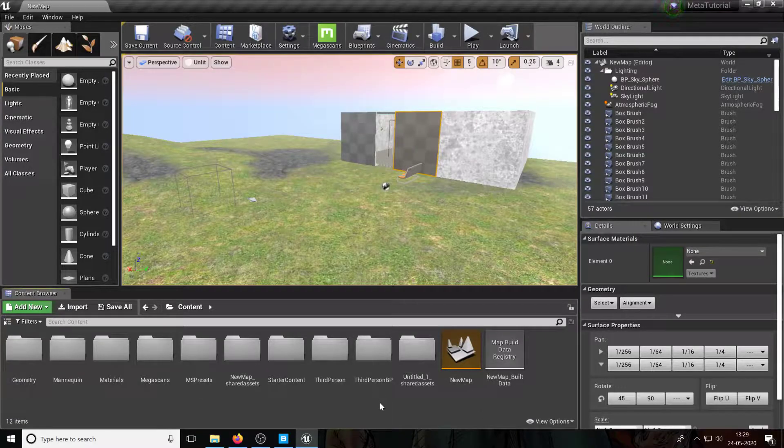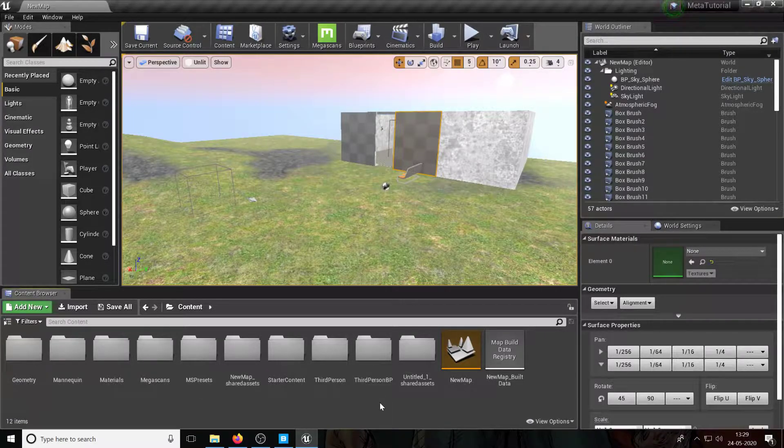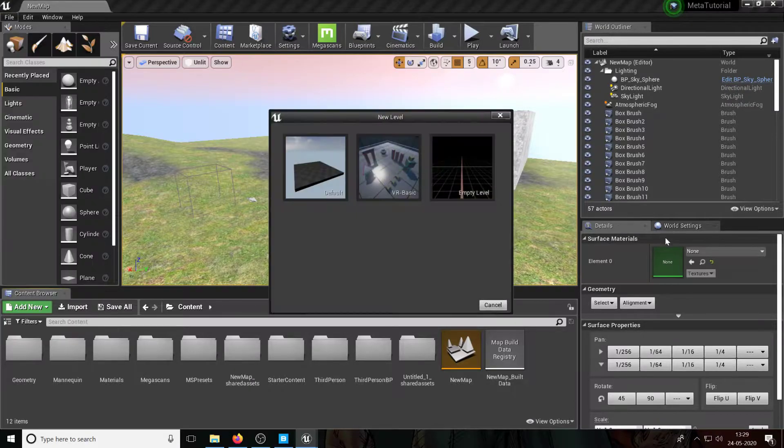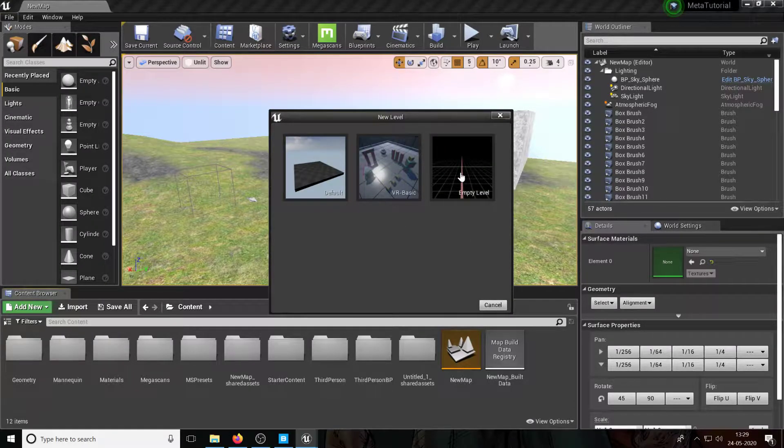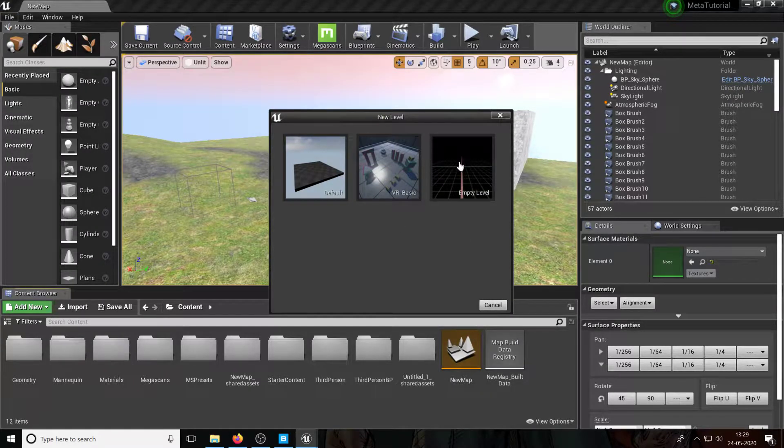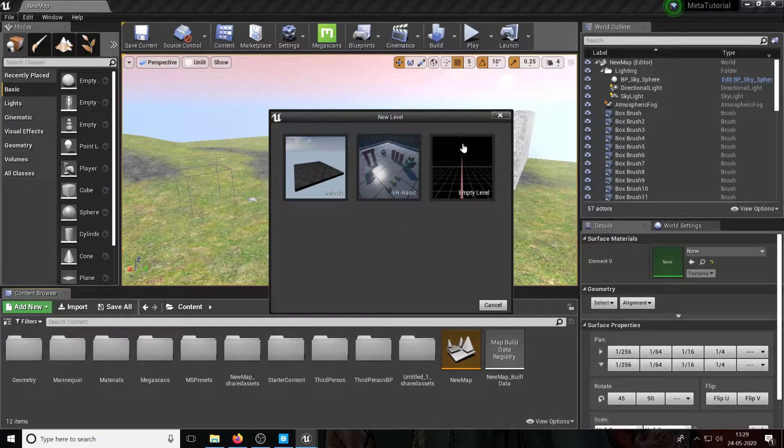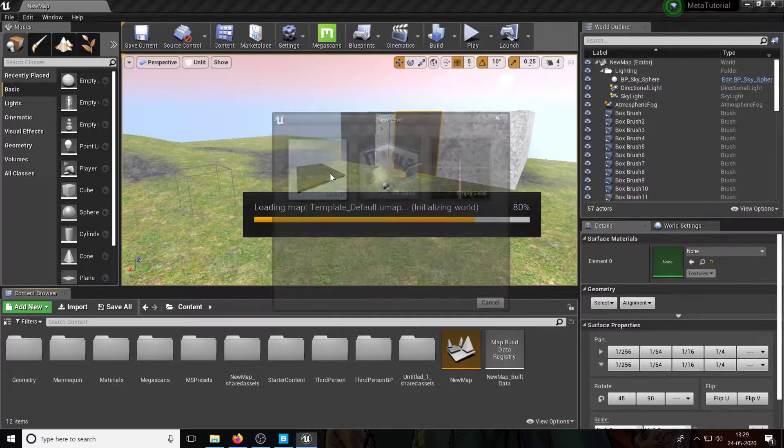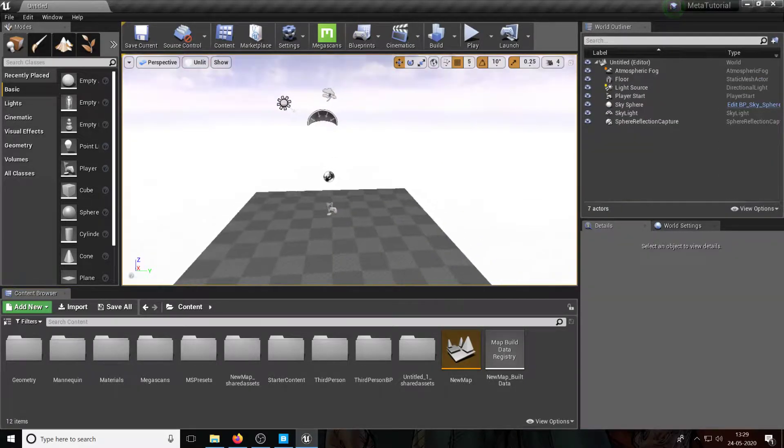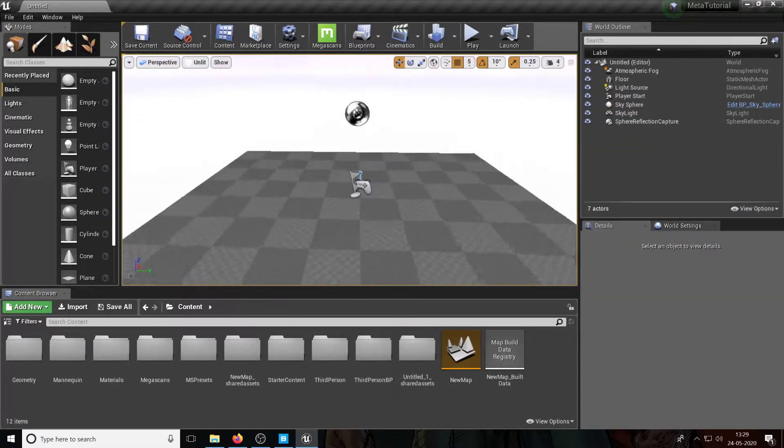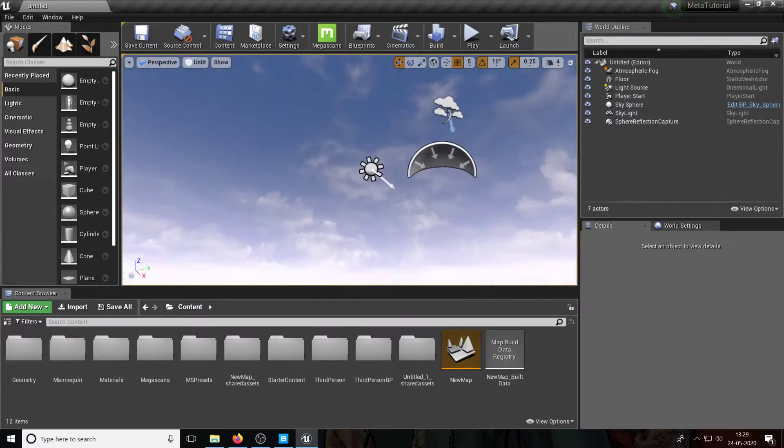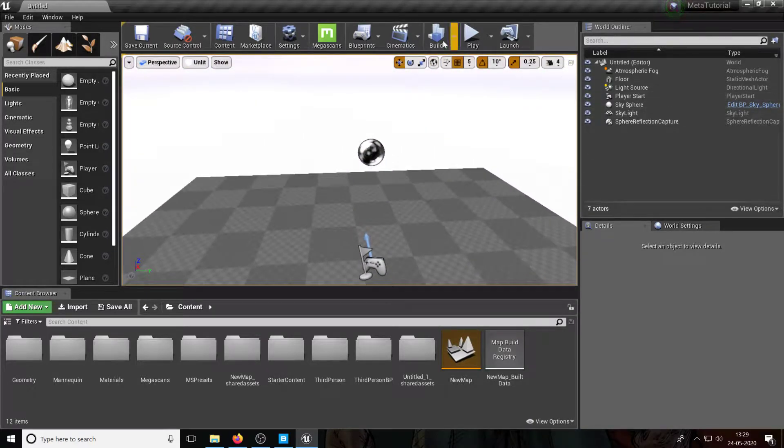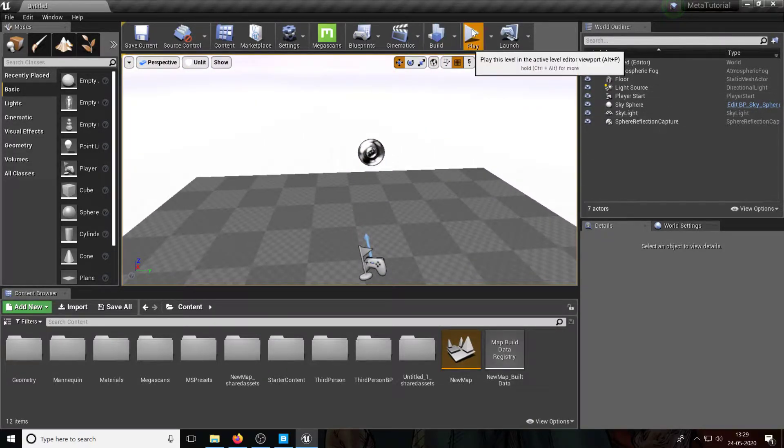All right guys, welcome back. So let me just create a new level, file, new level. And instead of choosing an empty level, an empty level doesn't have sky or skylight or directional light, so I'm just going to click on the default level. The only difference is this actually has a sky and skylight and skysphere and all of that stuff.